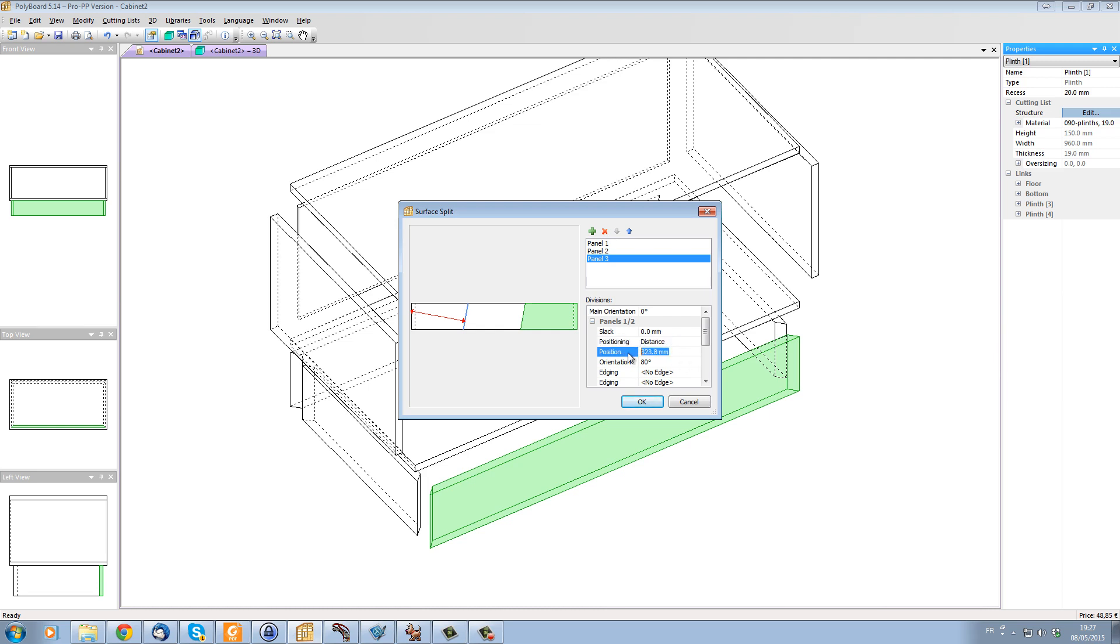And let's give it a position of say 60 mil. So here we have 60 mil from, you can see the arrow here, from the edge of our panel up to the split.